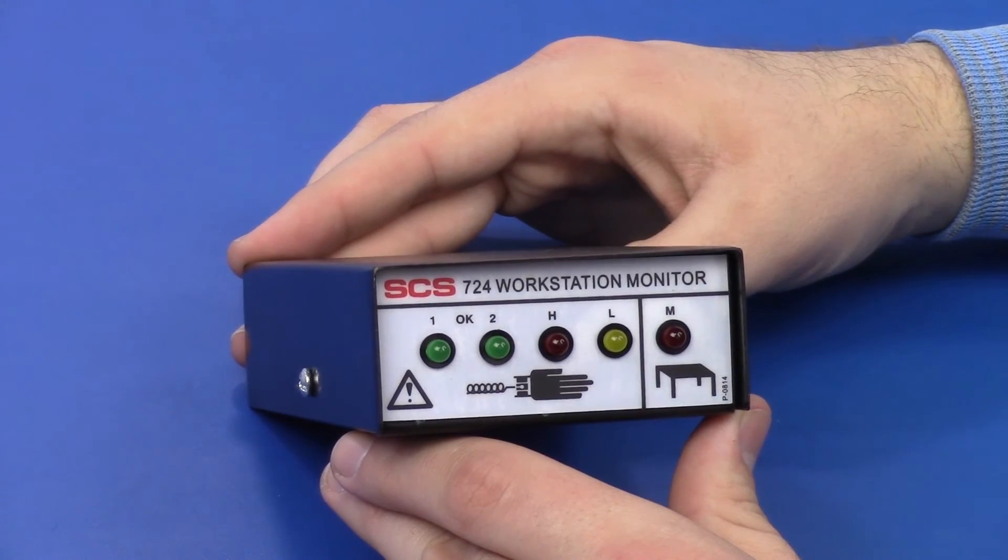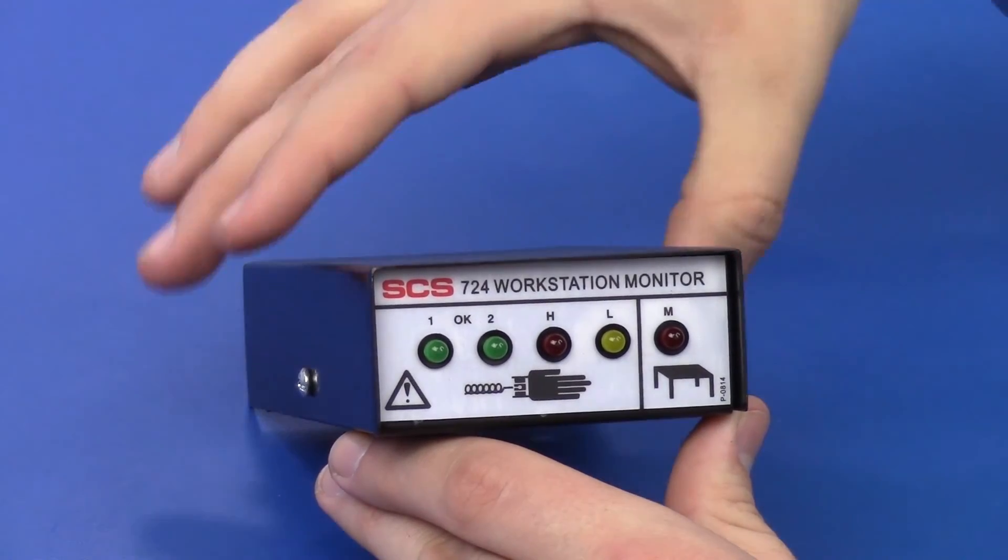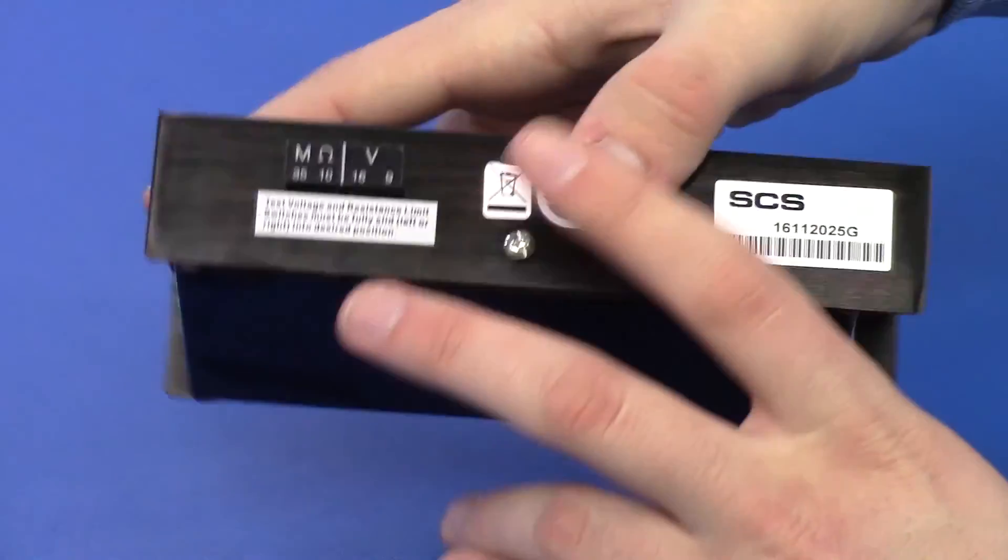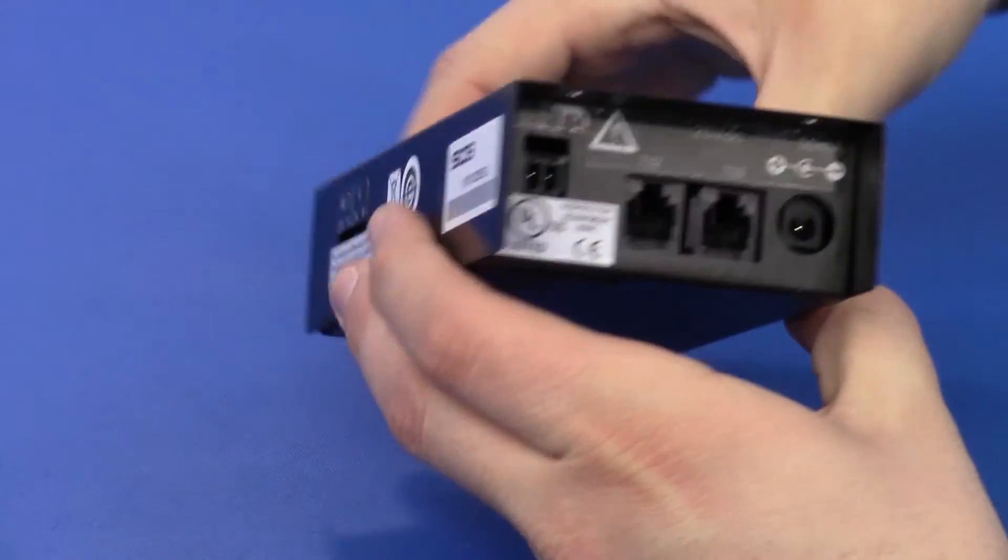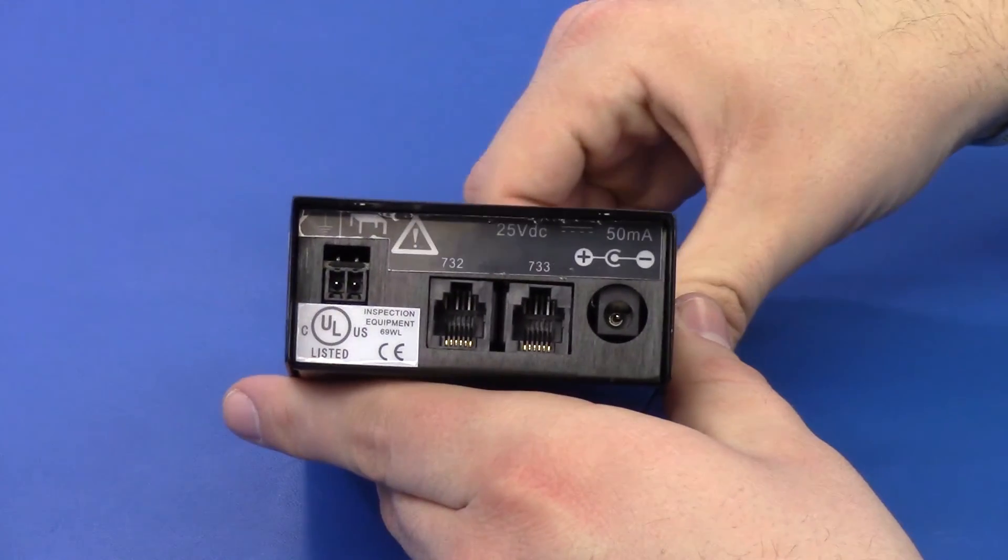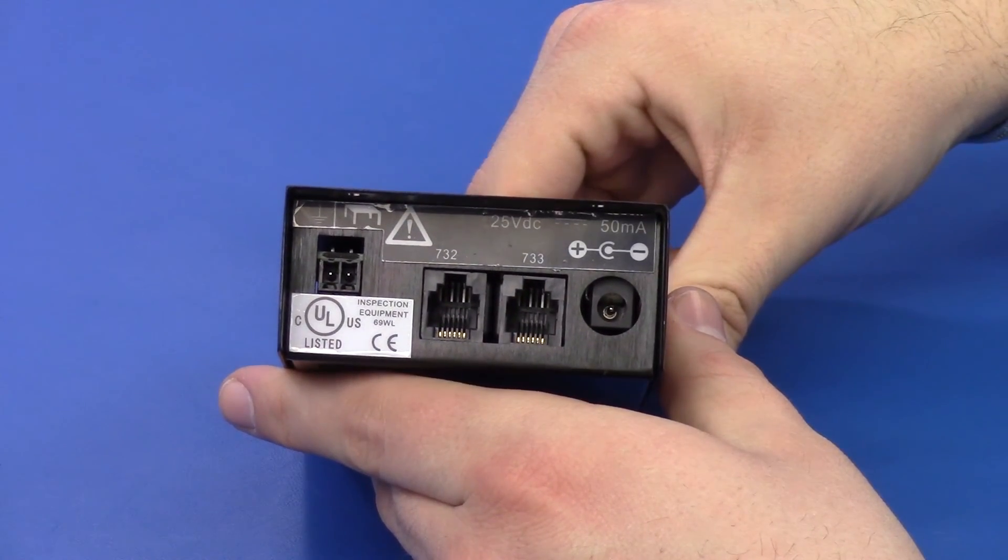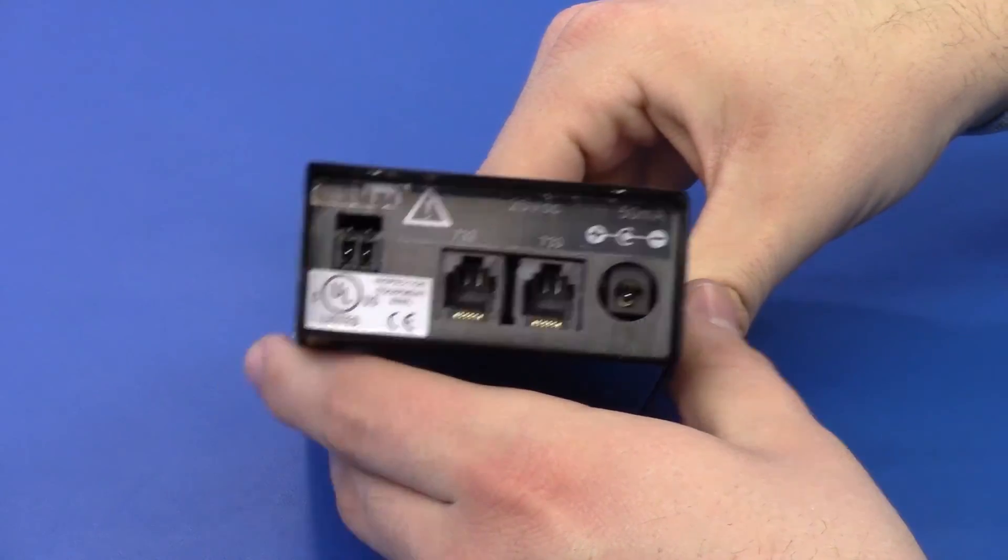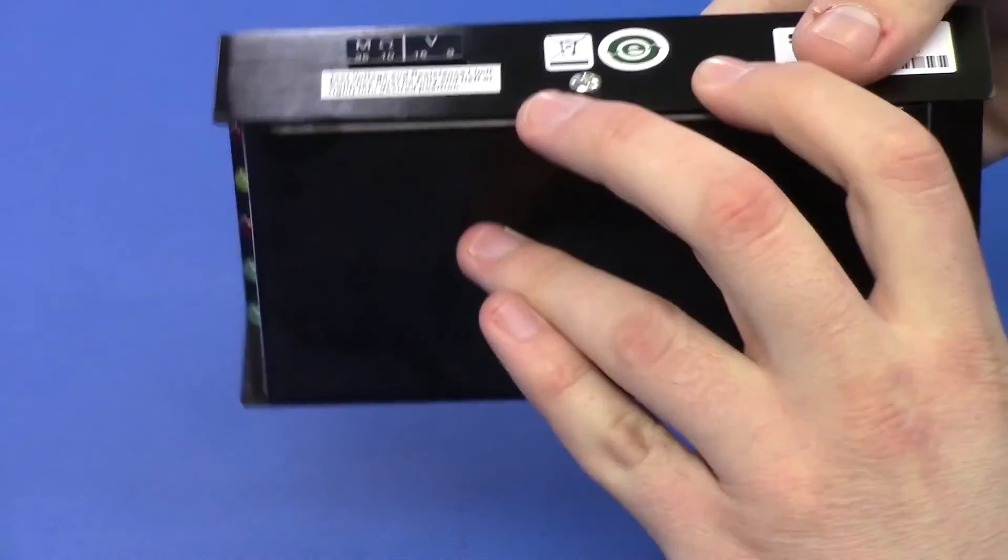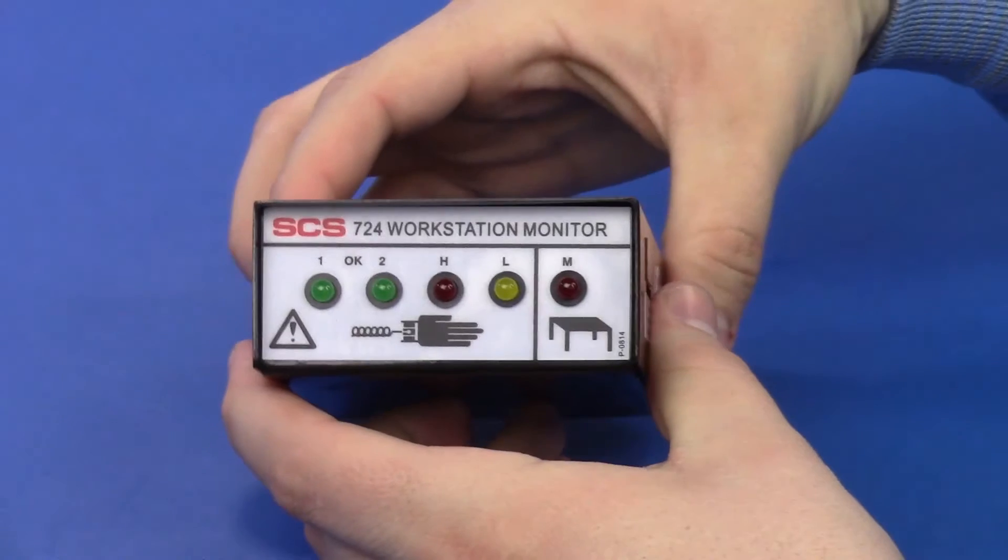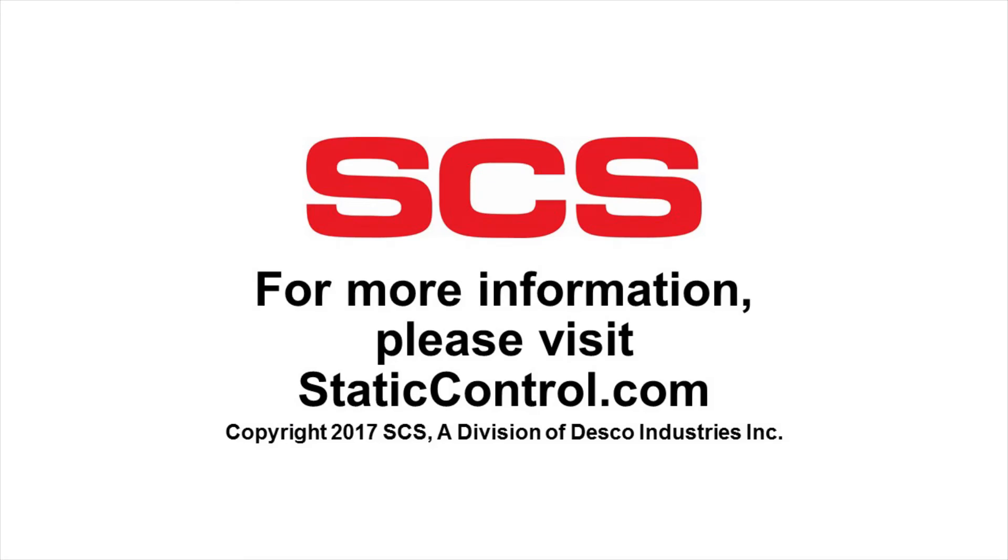The SES724 Workstation Monitor is the most popular continuous monitor used today, and it is installed in applications all over the world. For more information, please visit staticcontrol.com.